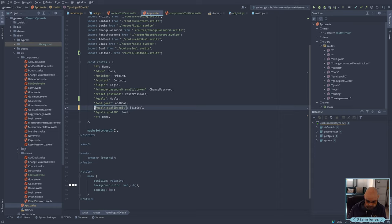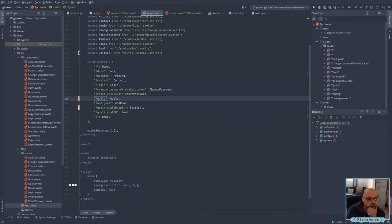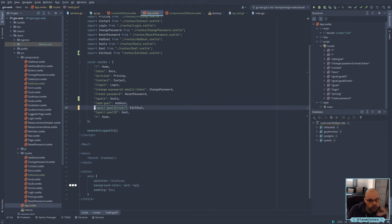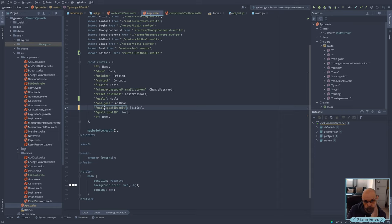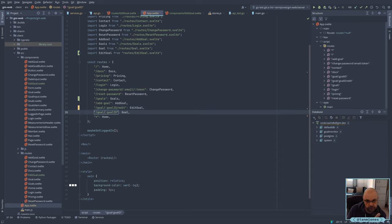I'll try that. First match wins. So if I change this to be goal add, that will come up first. Then we can have goal with an ID edit. And if that doesn't exist, we'll look at the goal ID. That will hopefully do its thing.